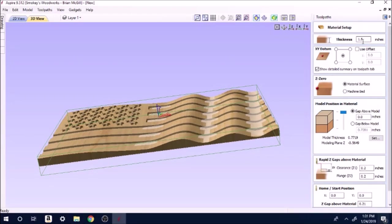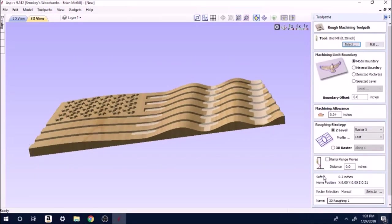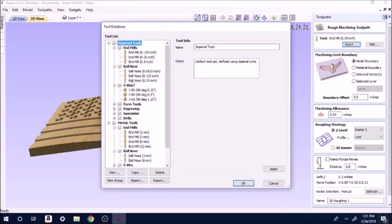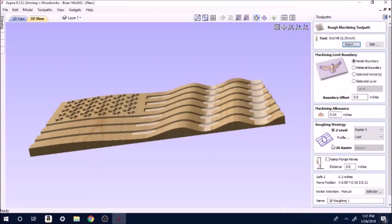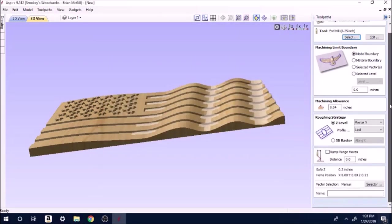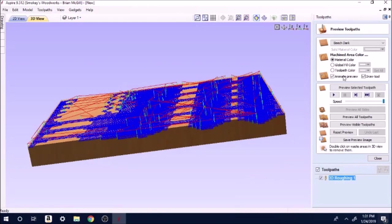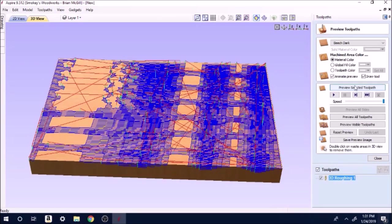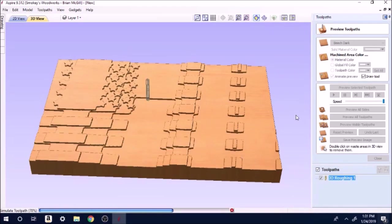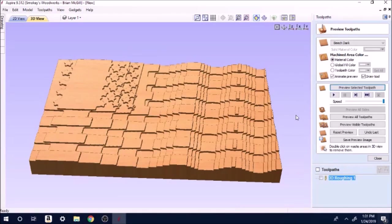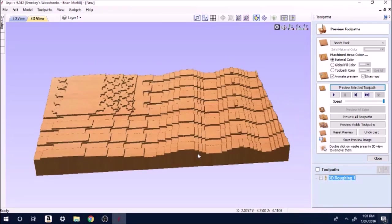On our toolpath side we're going to click this 3D roughing toolpath. It's going to give you a material setup. As you can see I'm fitting within my three-quarter inch stuff. Inch and a half, inch thick, we're going to start in the middle. Make sure that you've got plenty of material left below your cutting. You want to go all the way to the top. I'm going to hit OK. We're going to go to the model boundary. We're going to use a quarter inch end mill. Jump over here, make sure we're on quarter inch end mill, hit OK. We're just going to slide down to the bottom and calculate.